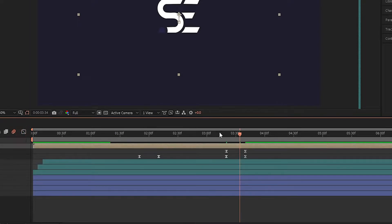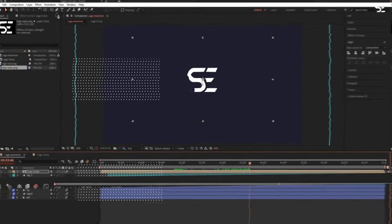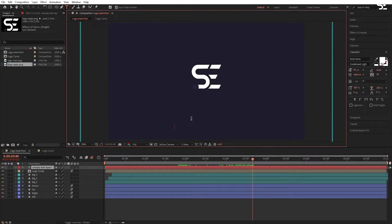Easy ease the keyframes on position. Select all keyframes, go into the graph editor, and set the graph like this. Now turn on the motion blur on the logo layer.